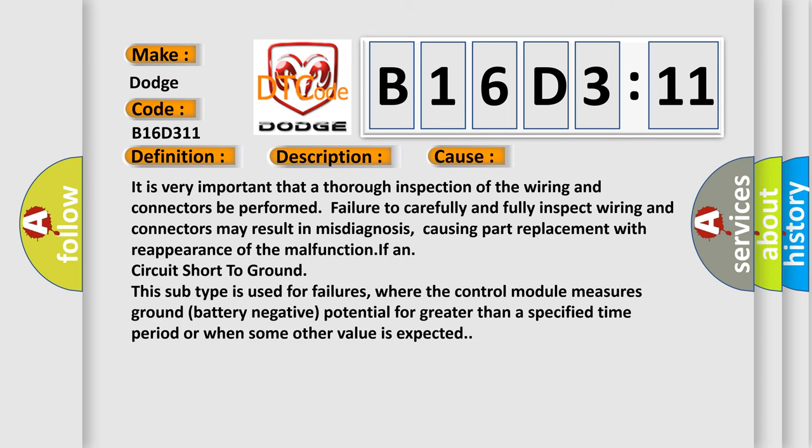It is very important that a thorough inspection of the wiring and connectors be performed. Failure to carefully and fully inspect wiring and connectors may result in misdiagnosis, causing part replacement with reappearance of the malfunction IF and circuit short to ground. This subtype is used for failures where the control module measures ground battery negative potential for greater than a specified time period or when some other value is expected.